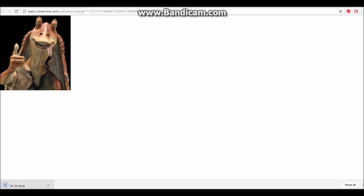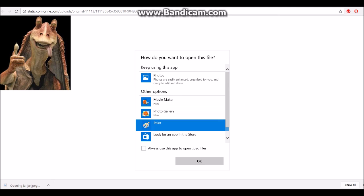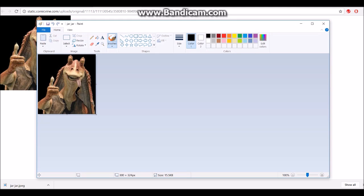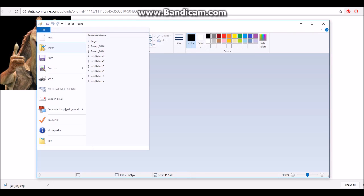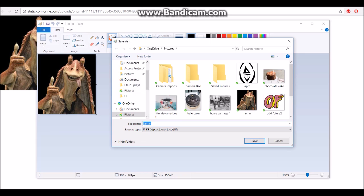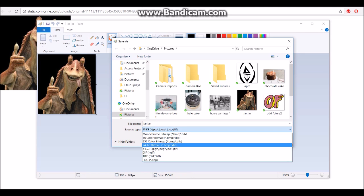Click on the picture and open it with Paint. Now save as — you want to save it as 24-bit bitmap BMP.